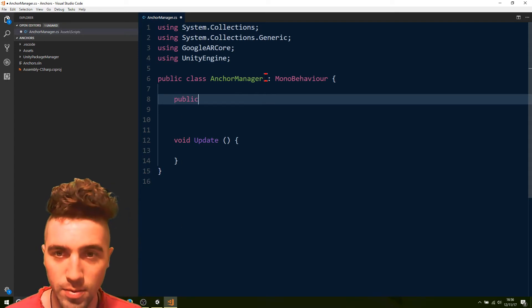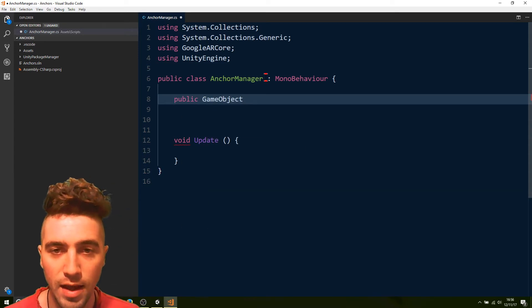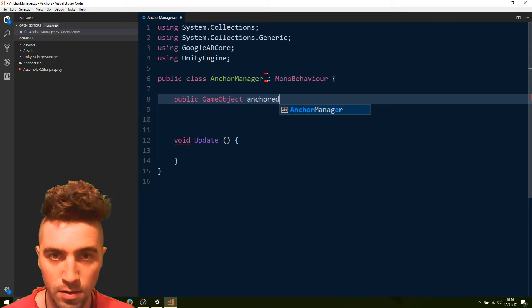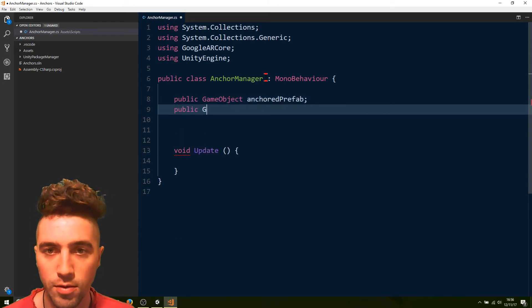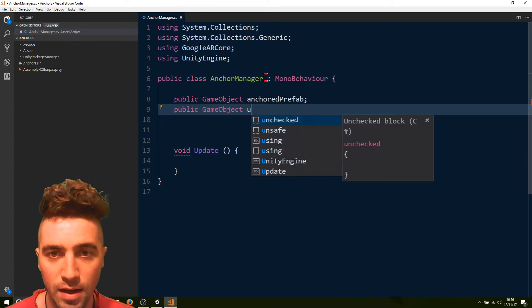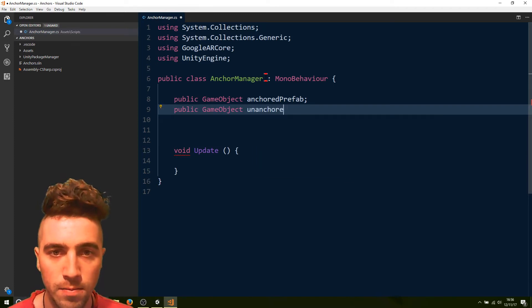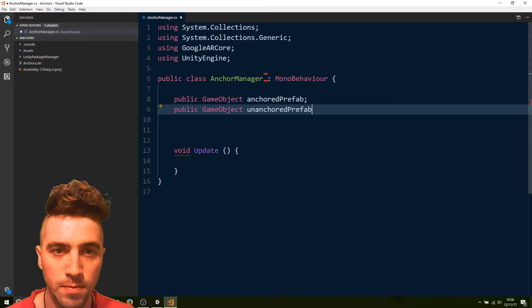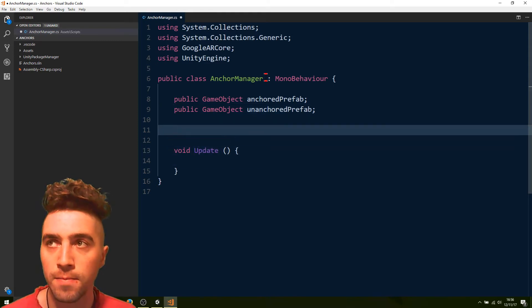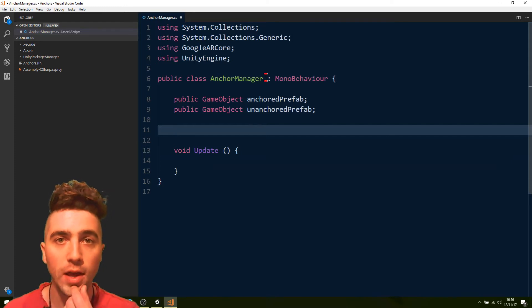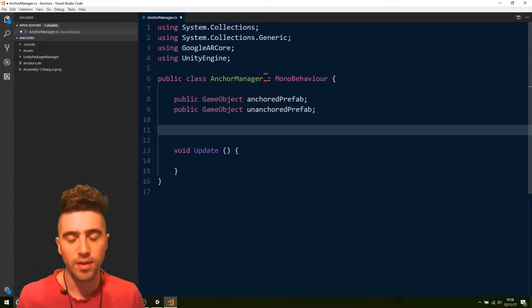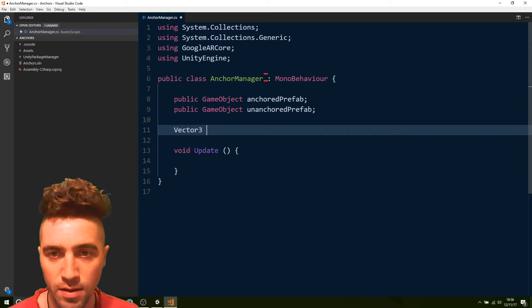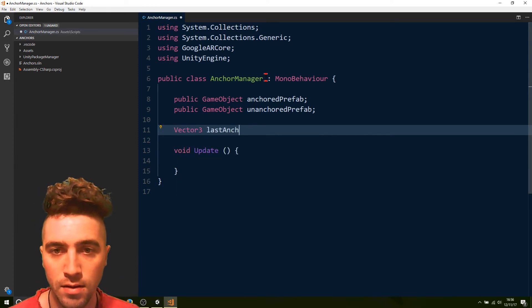So, we'll just do a public GameObject. We'll call it our anchored prefab. And we're also going to make an unanchored prefab. And what else are we going to need? Oh yeah, we're going to need to remember the last position of the anchor and see if it's moved anywhere. So, we'll just go Vector3, last anchored position.